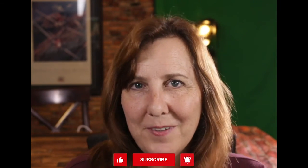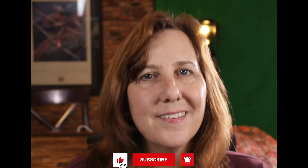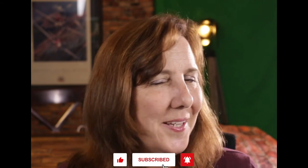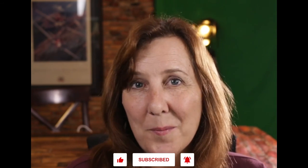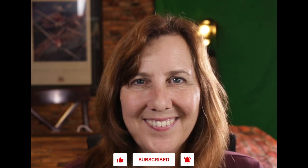But thanks for joining me. If you found this helpful, please give it a like, subscribe to my channel, ask me any questions you have in the comments, and I'll see you next time.